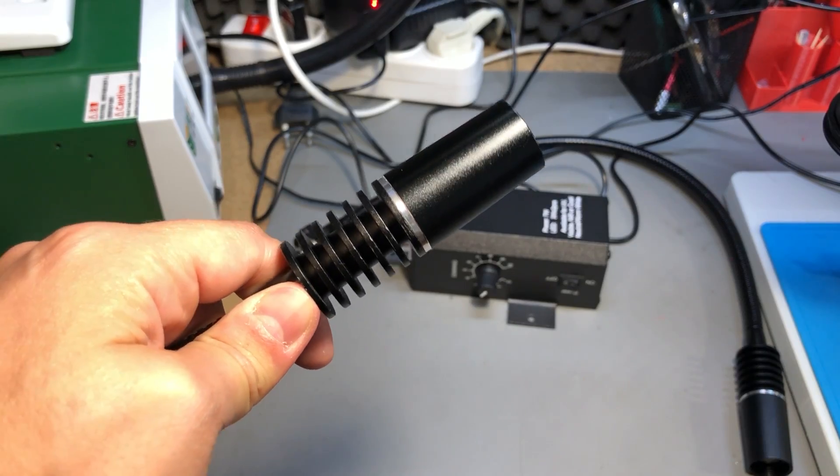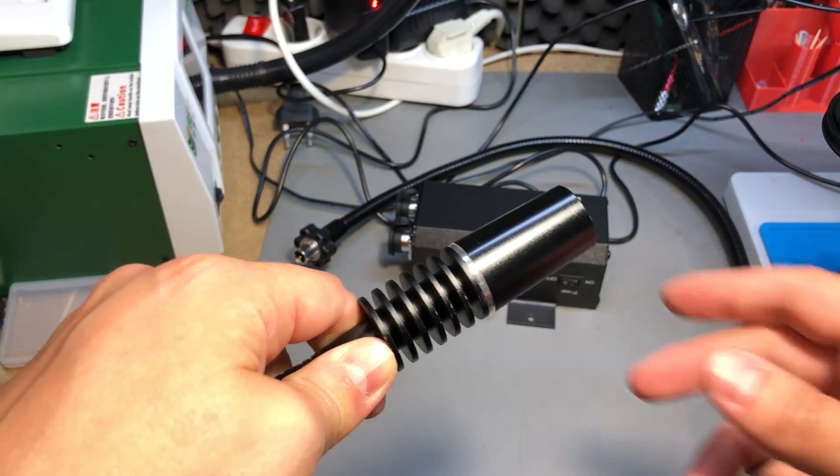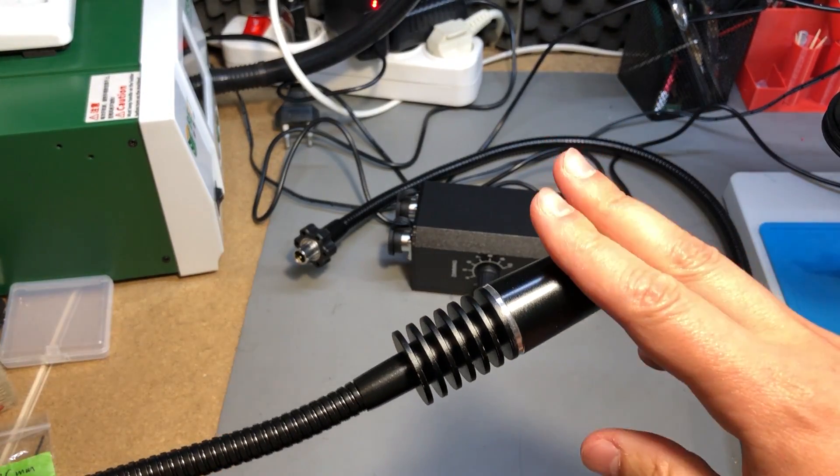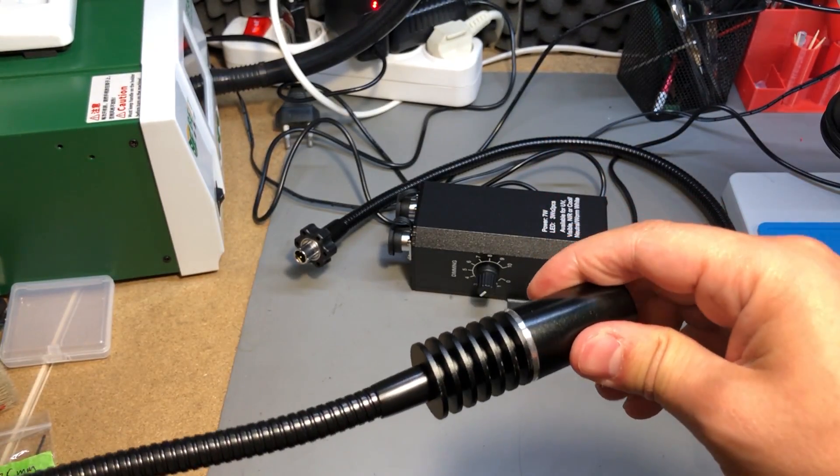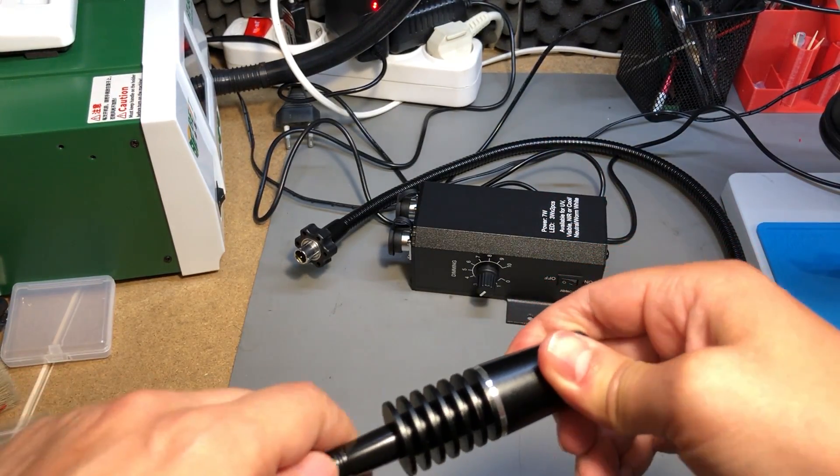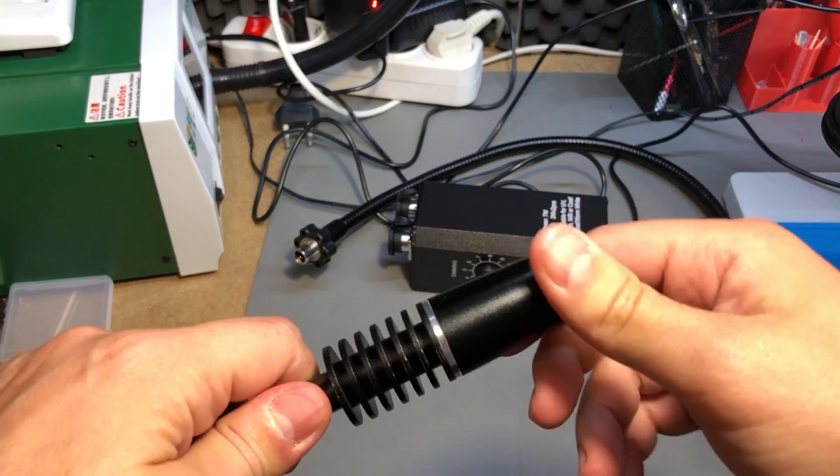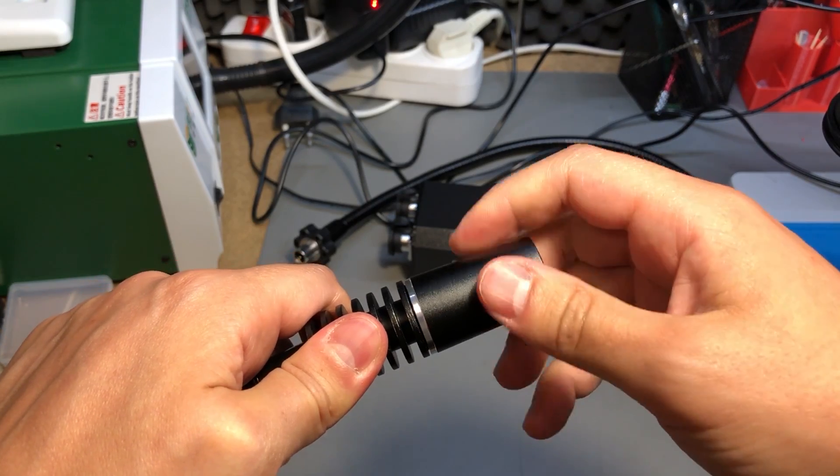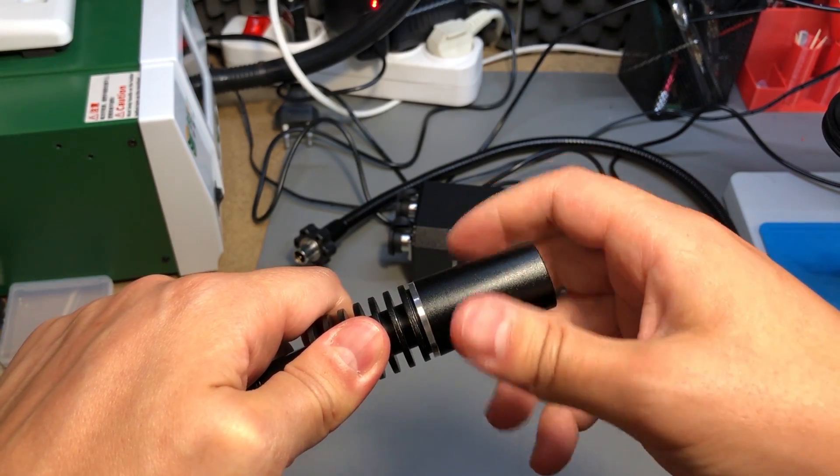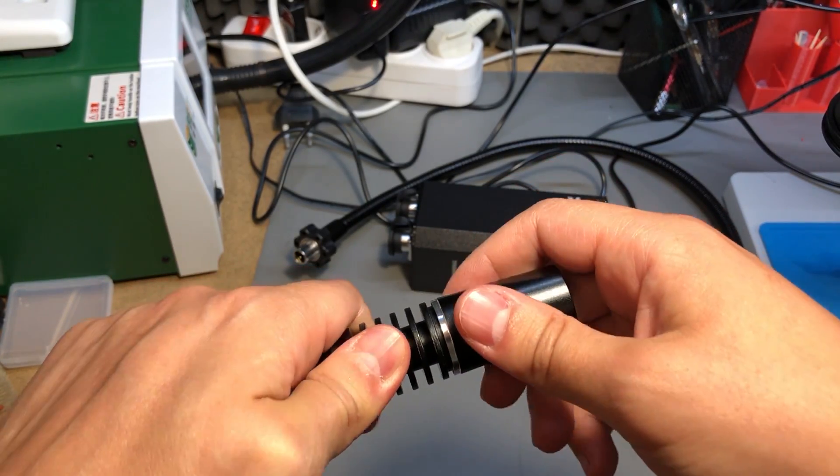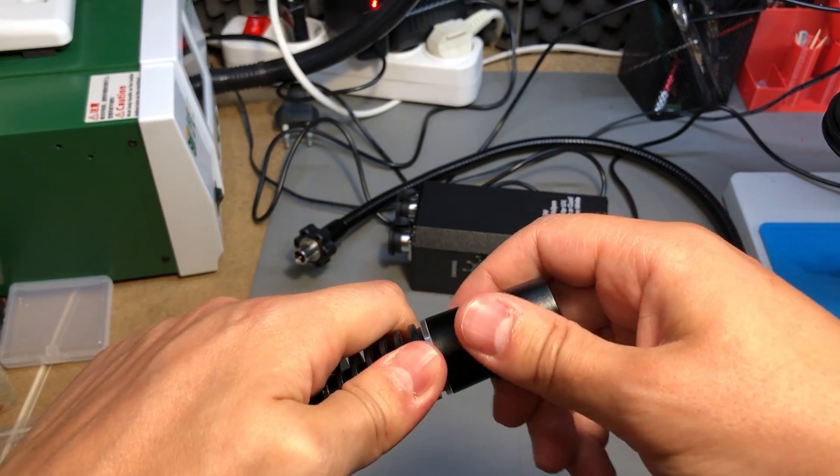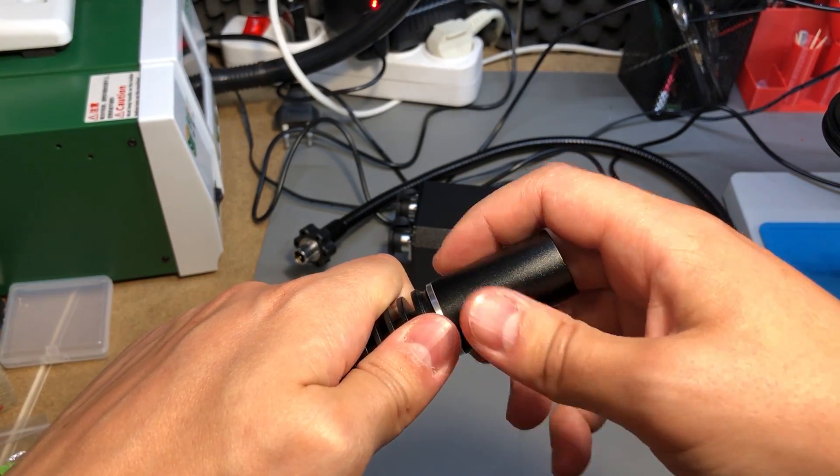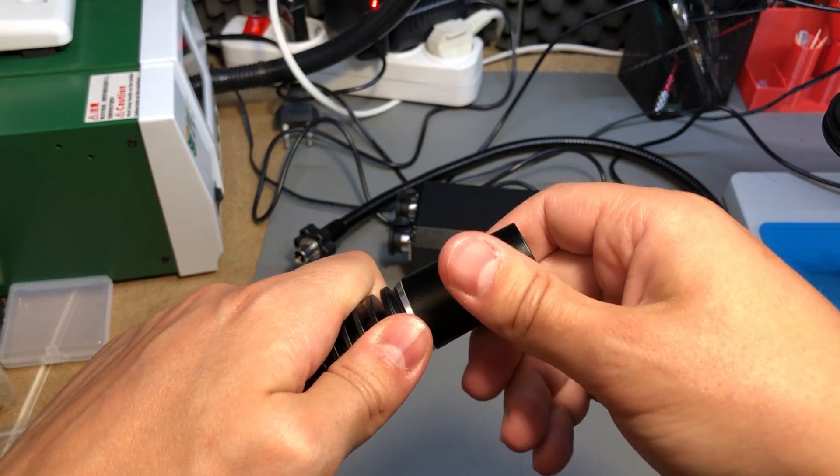I also want to take a peek inside at the electronics but I'll start with something easy. I think the LED projector system unscrews like any other LED flashlight, so maybe we can take a look at the LED they're using.